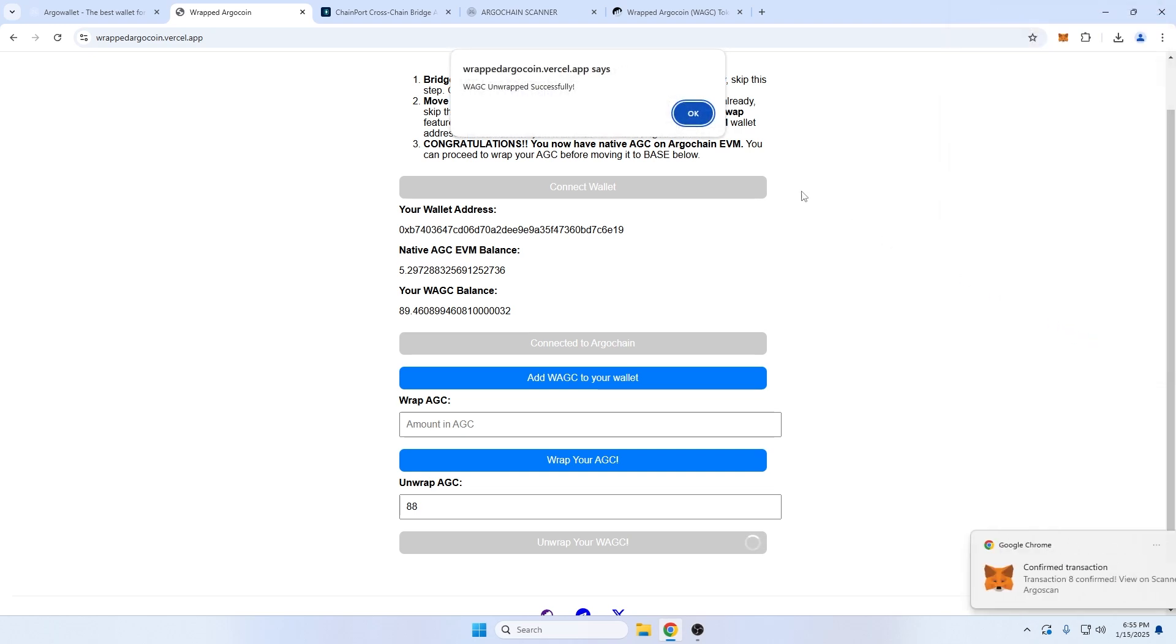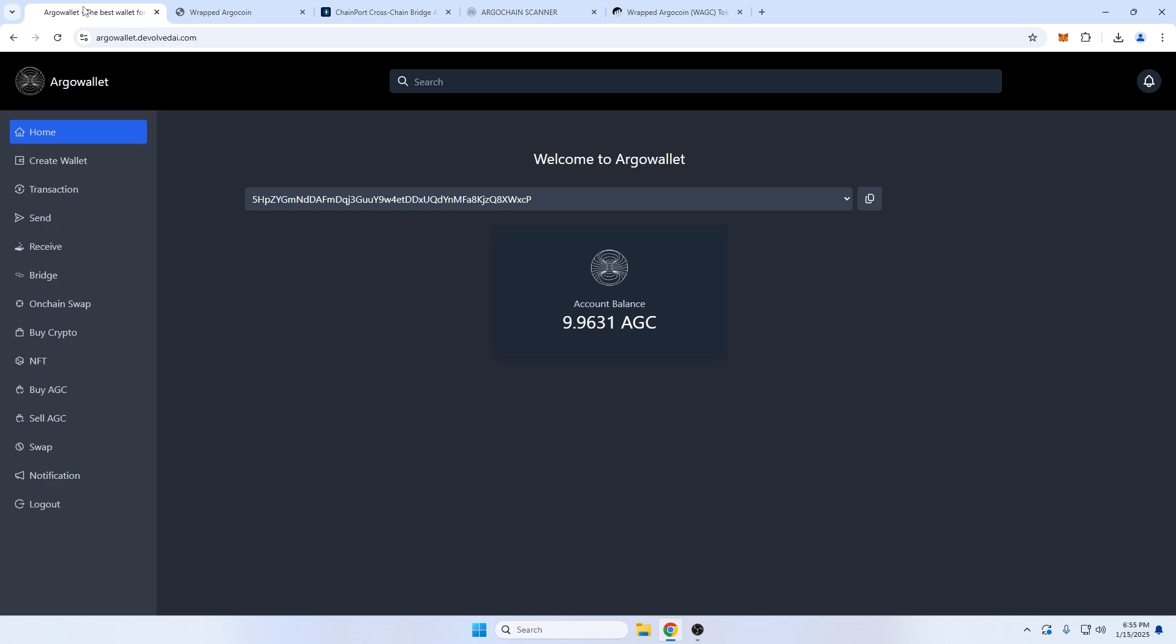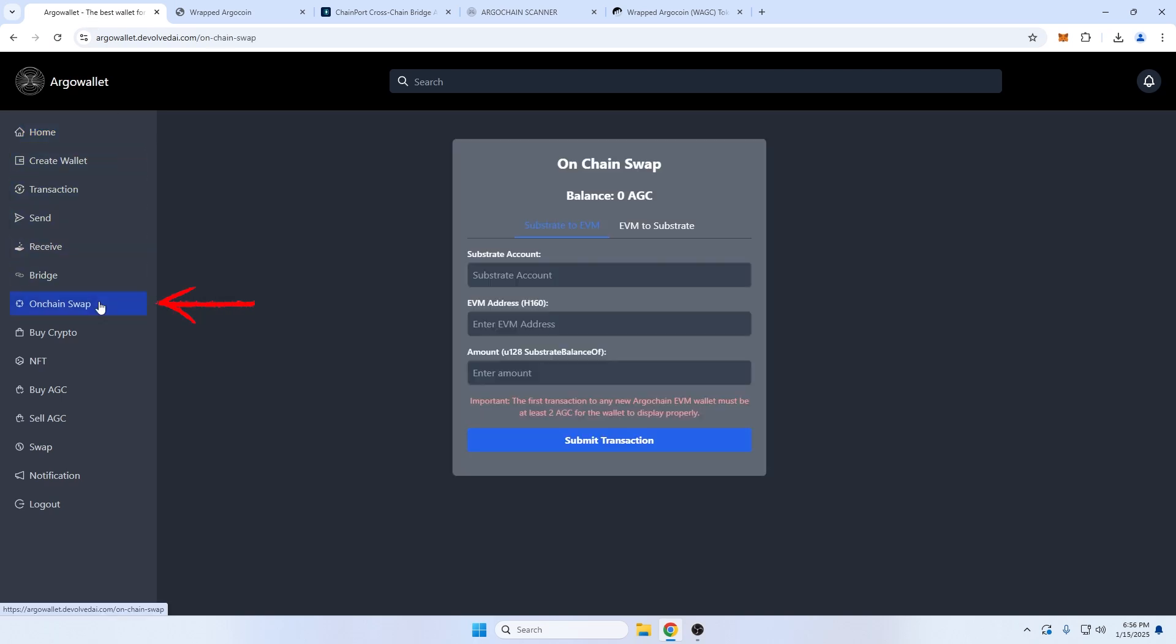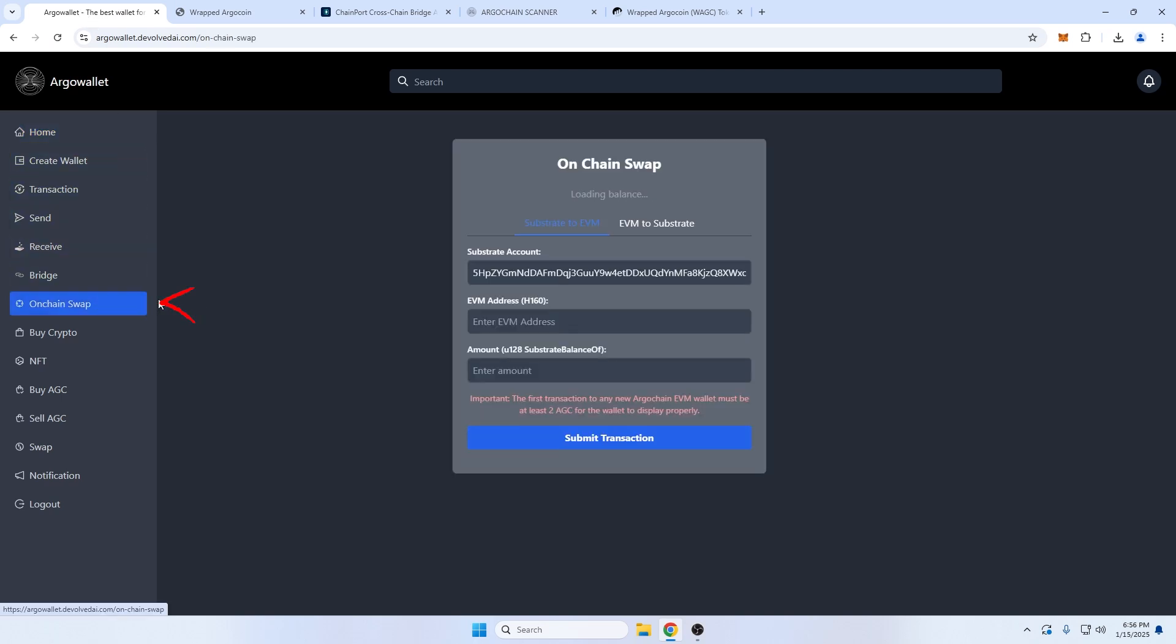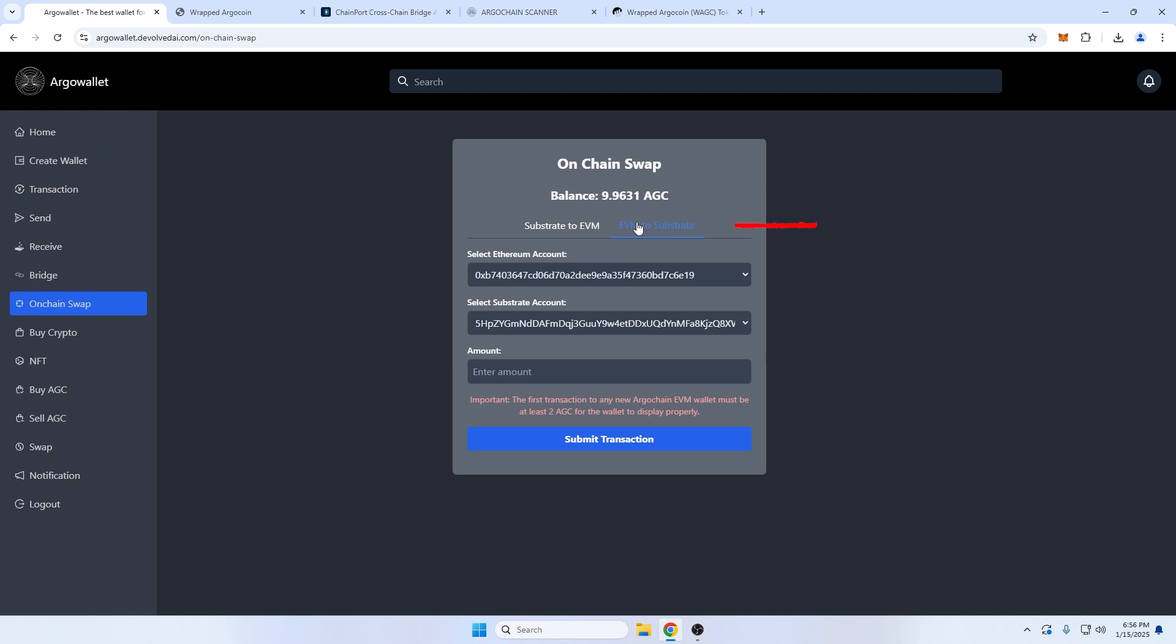Now, we can go back to our Argo Wallet, link number two, and navigate to the OnChain Swap button on the sidebar. This time, let's choose the tab EVM to Substrate to transfer from our EVM wallet address to our Substrate address in our Argo Wallet. Double checking which account we are transferring to if you have more than one. Enter the amount, and submit.